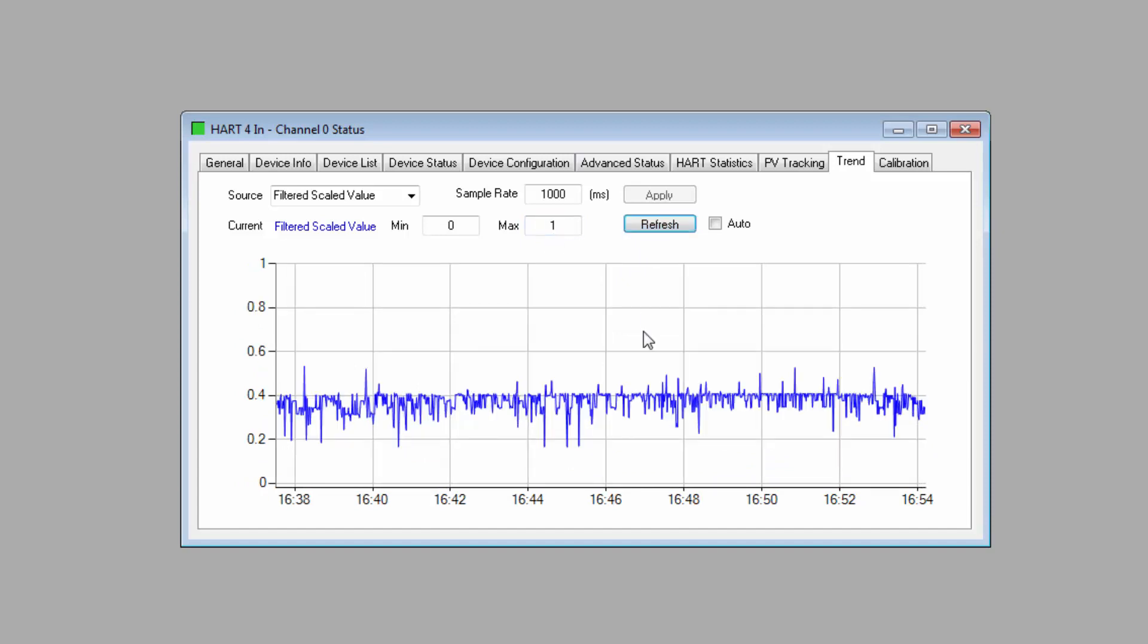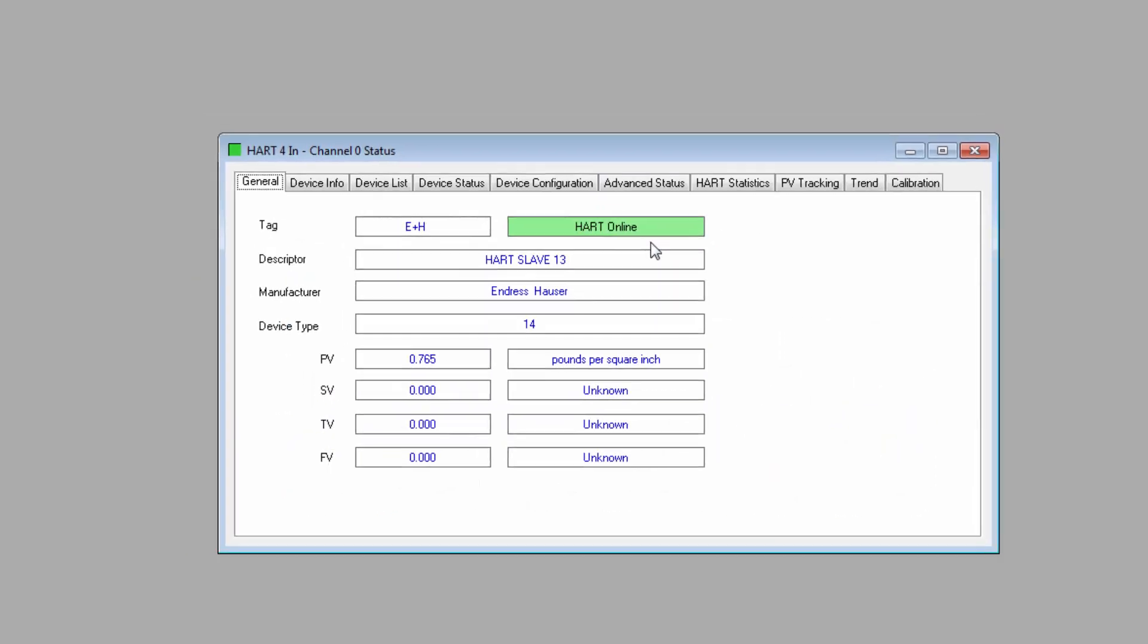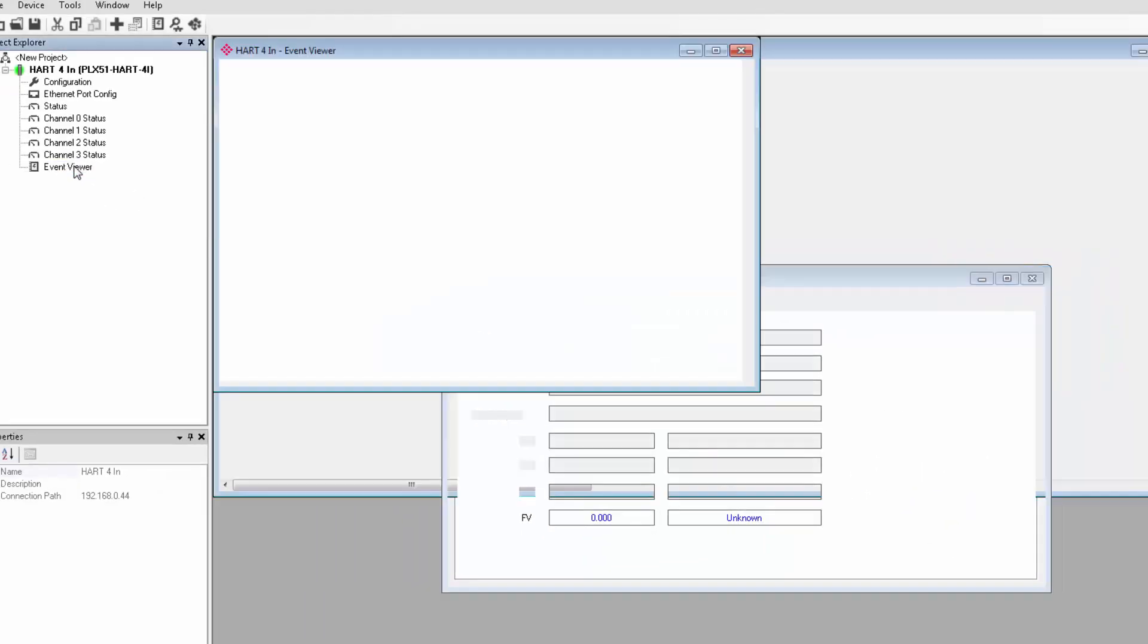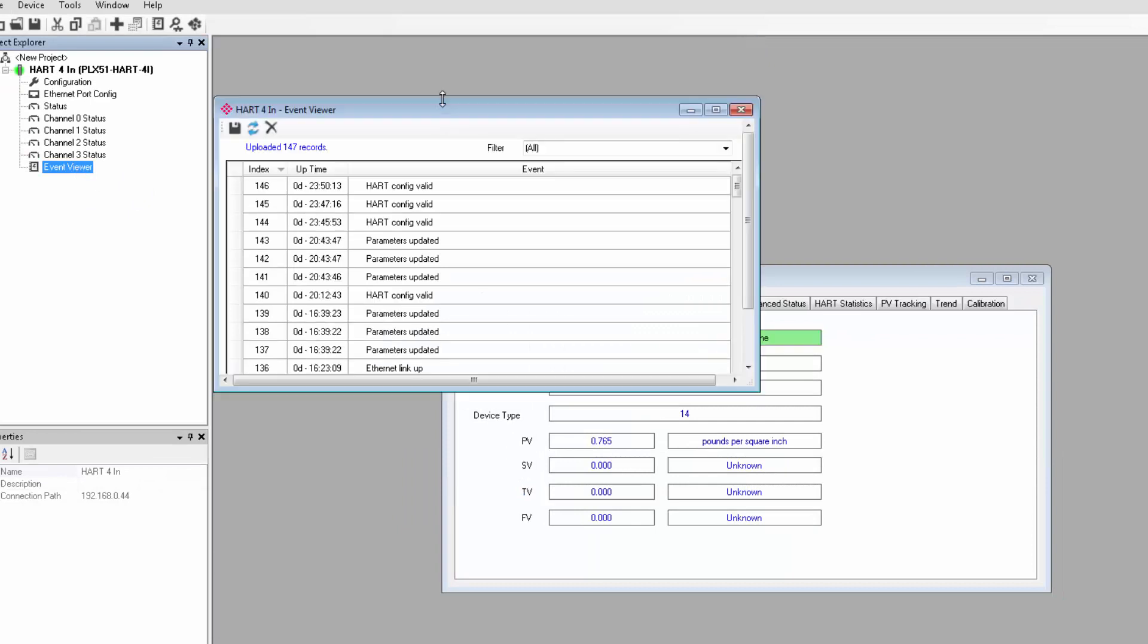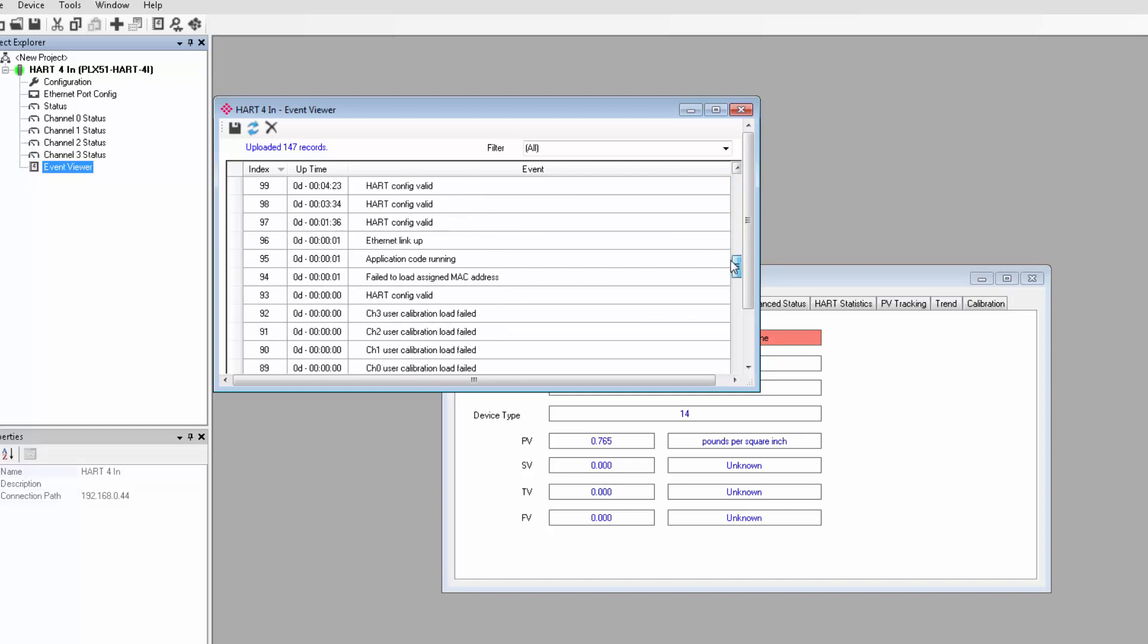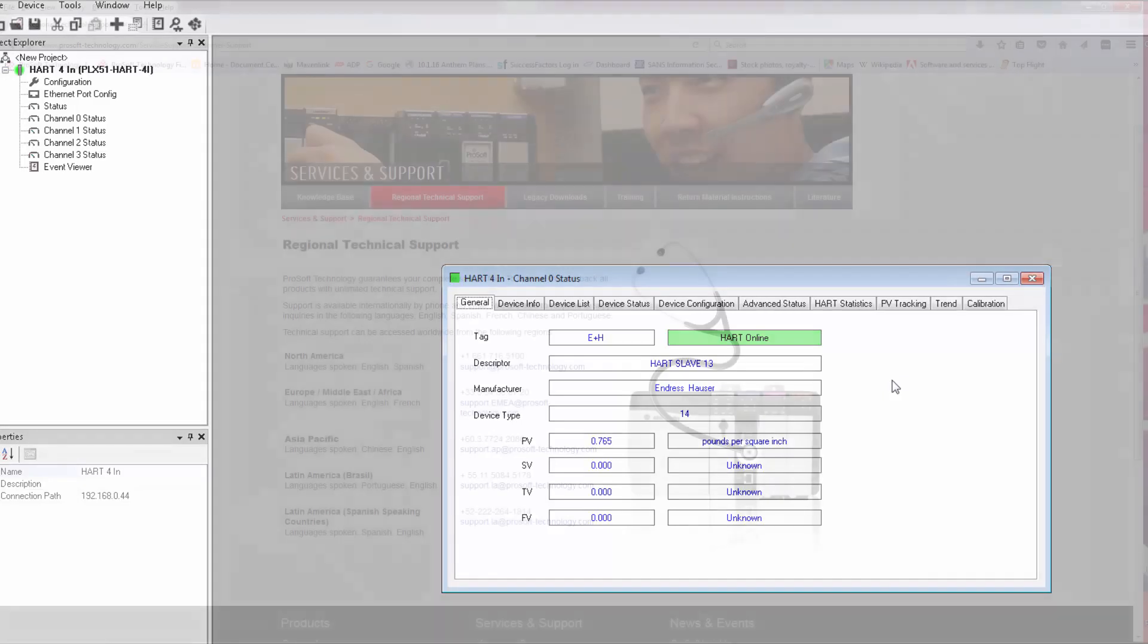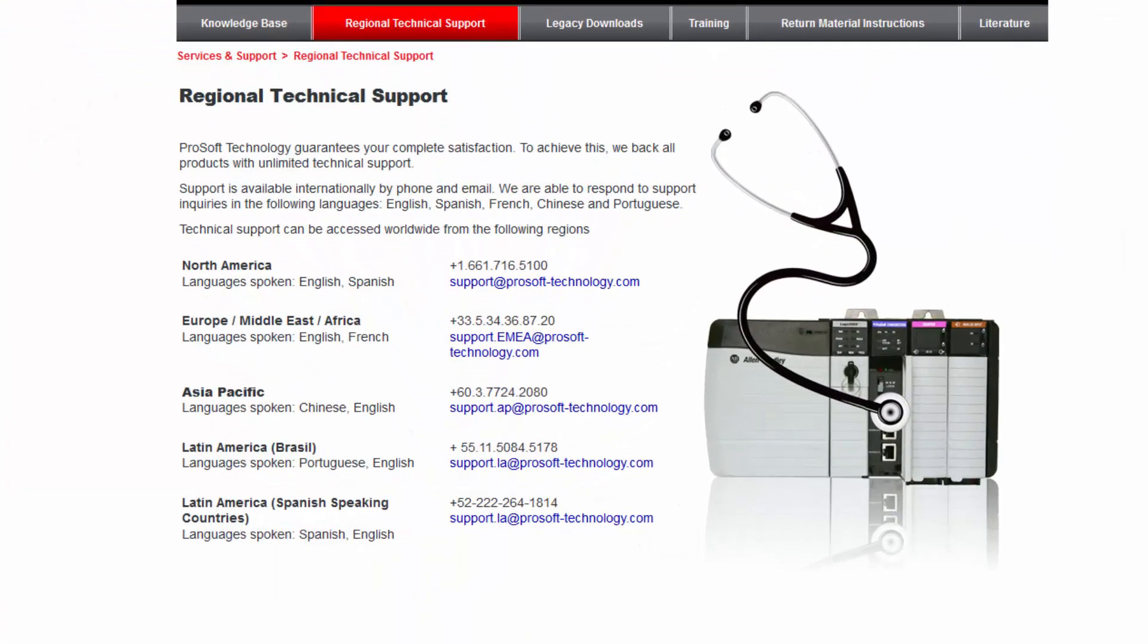And that should do it. If all the configuration information was entered properly, your PLX51 HART module should be gathering all the requested data from your HART field devices. If you have any questions or would like more information about the PLX51 HART 4i and 4o, use the link in the description to go to its product page or feel free to give us a call.